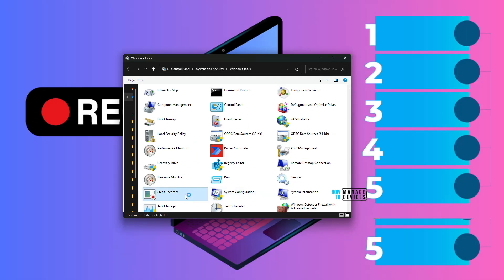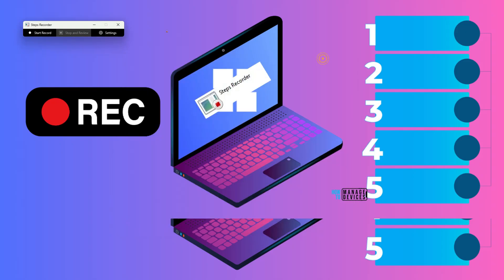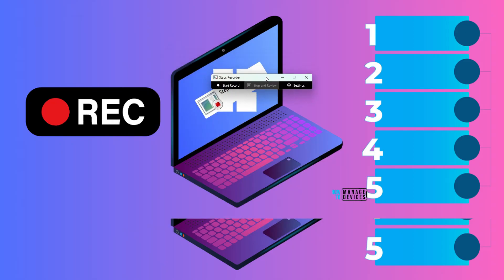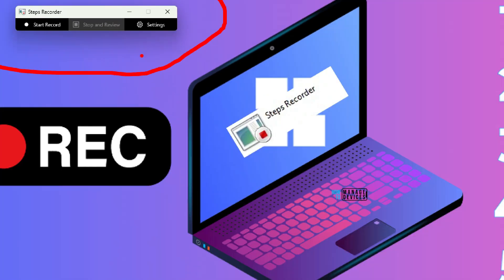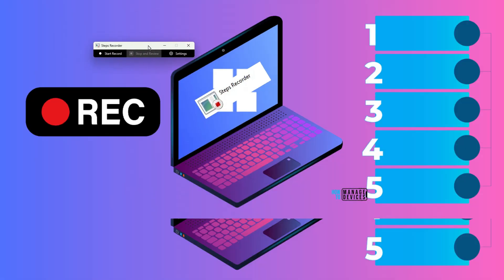So clicking on that. Now we have steps recorder application open. This is the maximum size you will get for this particular application. You can see start record option and then settings. These are the two options enabled now.